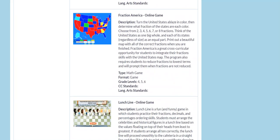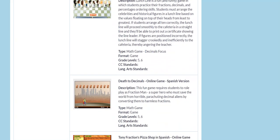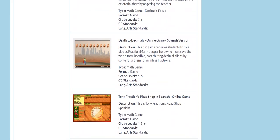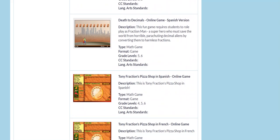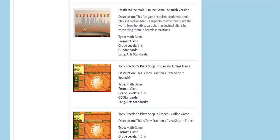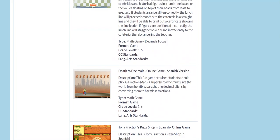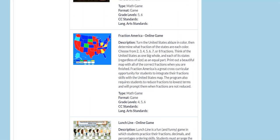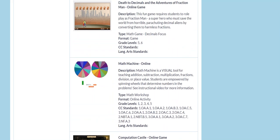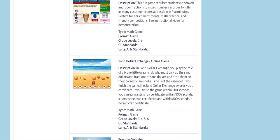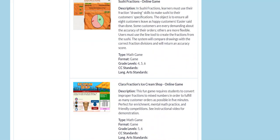Lots and lots of other games here. I have some of these available in Spanish. Tony Fractions Pizza Shop is also available in French.